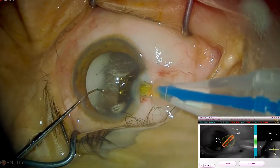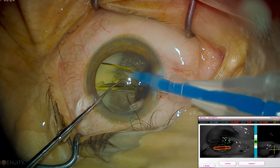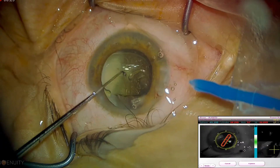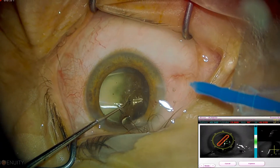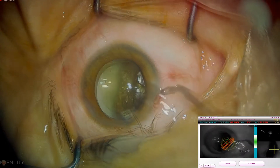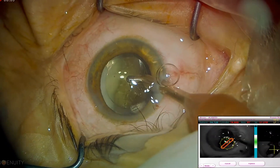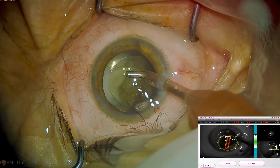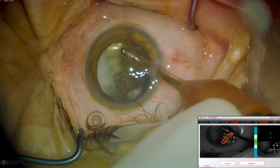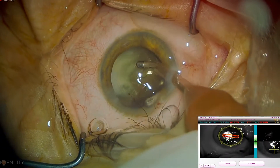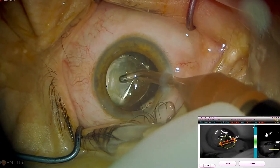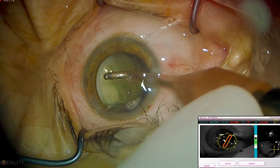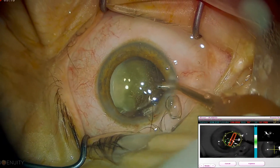The lens implant is injected into the capsular bag and dialed into proper position. Irrigation aspiration is then used to remove the viscoelastic material. The lens is pushed inferiorly and superiorly to try to dislodge any viscoelastic underneath the lens implant. The wounds are then hydrated and the eye is left at physiologic pressure.